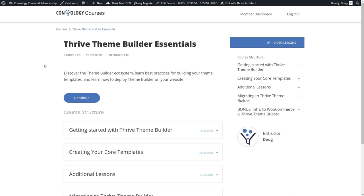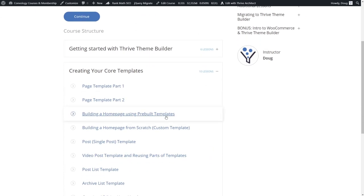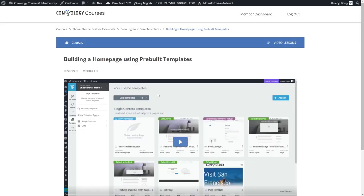Right now we are in my latest course for Thrive Theme Builder using Thrive Apprentice, and I want to show you how I'm already using this video tool for all of my lessons. Let's just go to a particular section, we can jump into how to create your core templates here. Let's take a look at building a homepage using pre-built templates.